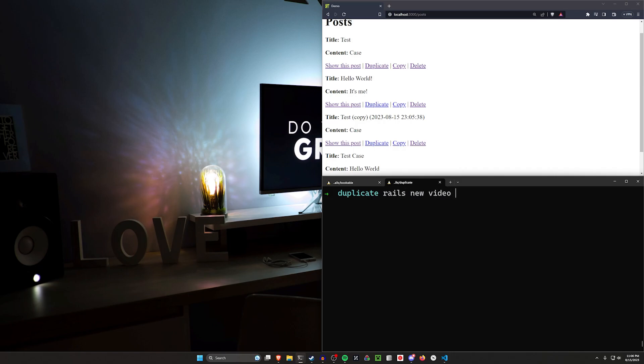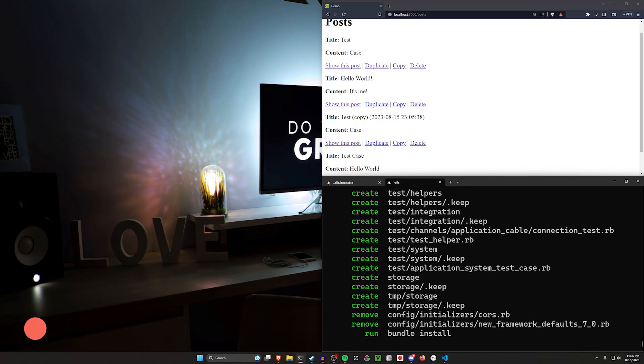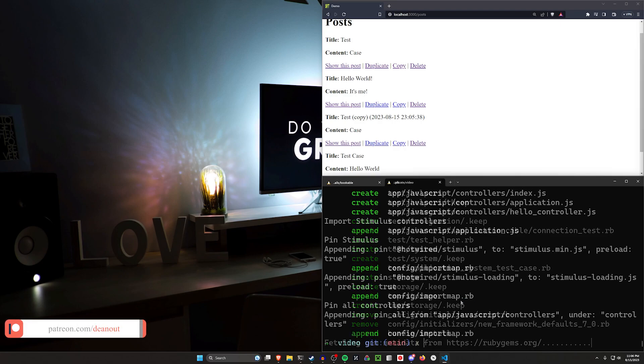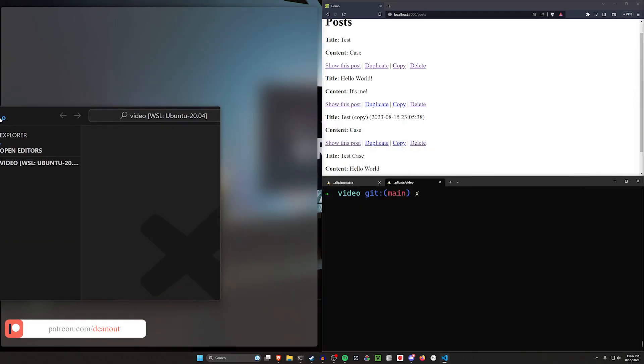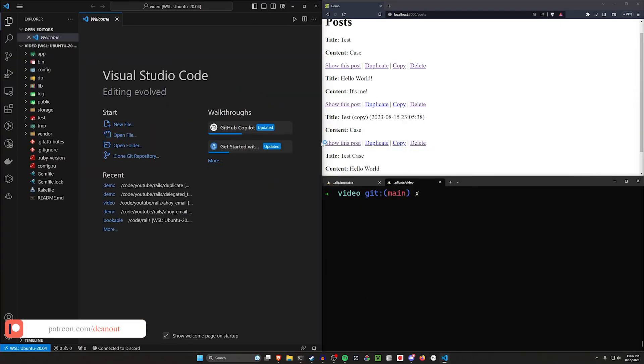We're going to say rails new video, then we'll go ahead and cd into it and run a code dot to get started. Alright, we're done here, let's go over to our VS Code.